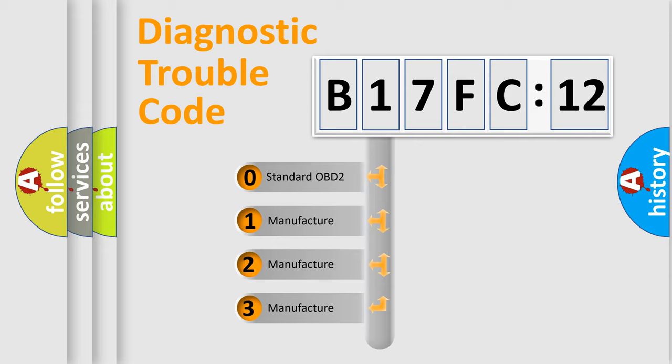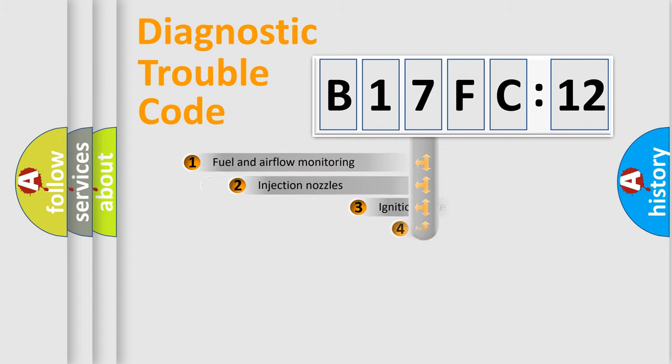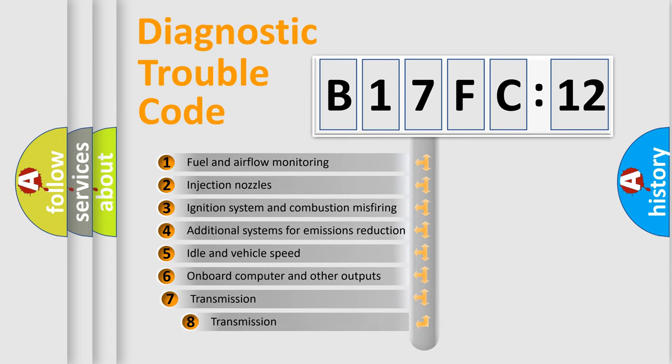If the second character is expressed as zero, it is a standardized error. In the case of numbers 1, 2, 3, it is a more prestigious expression of the car-specific error.